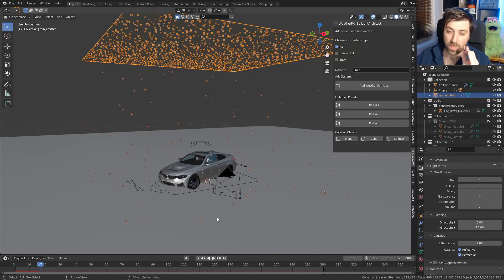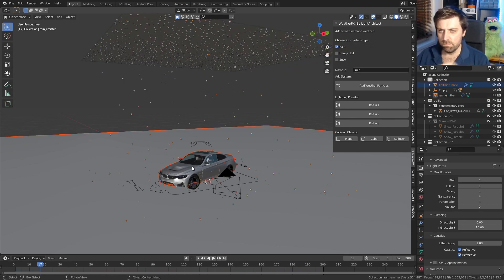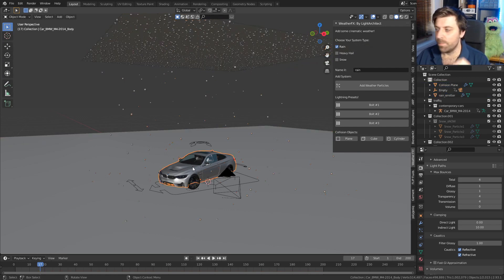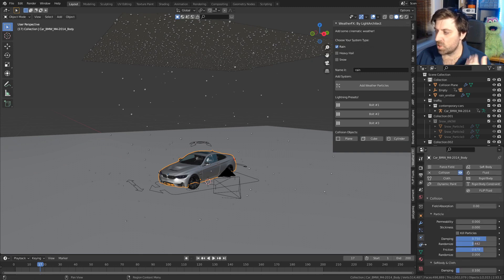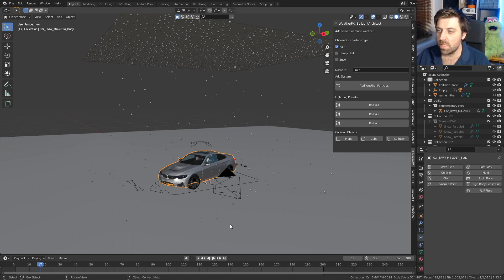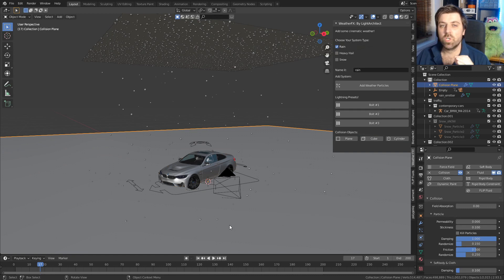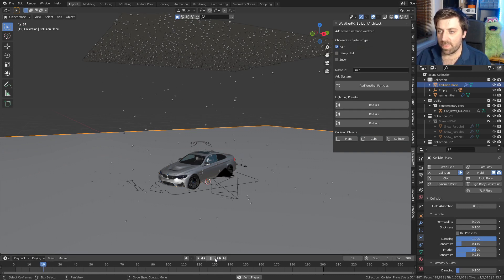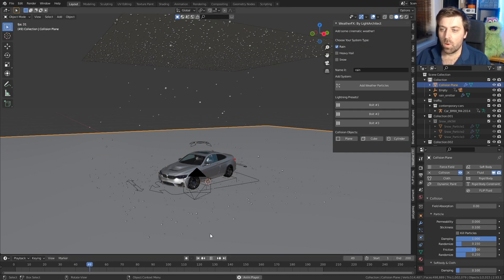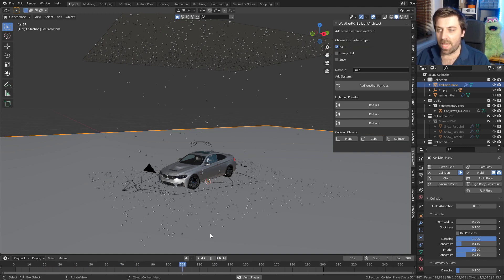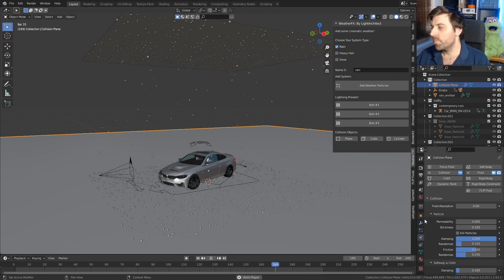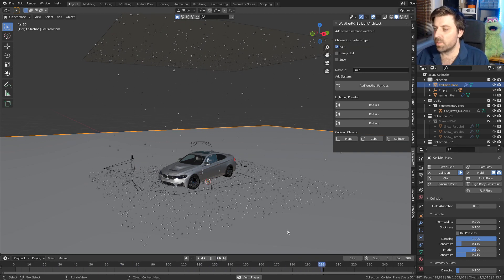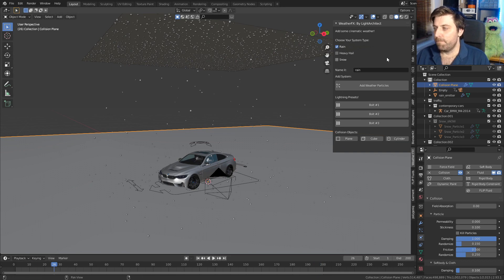Now the reason why it's lagging so much is because I put a collision thingamabob on the car. So let's select the car, and I'm just going to take it off just so we can render faster. So let's remove that collision. And also the ground plane has a collision, so we'll see that it actually falls and it kind of lands on the ground. So this is the snow—sorry, this is the rain one.